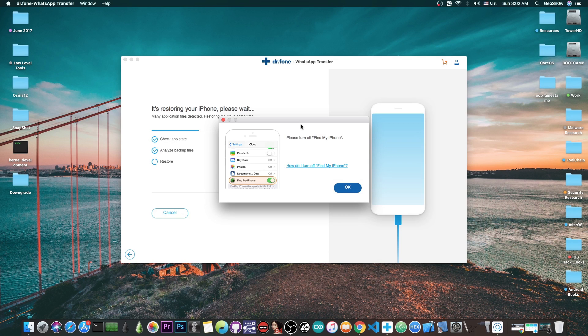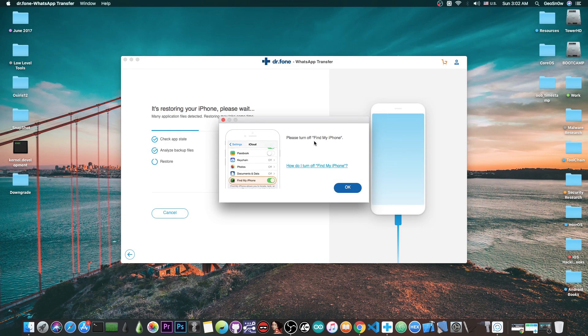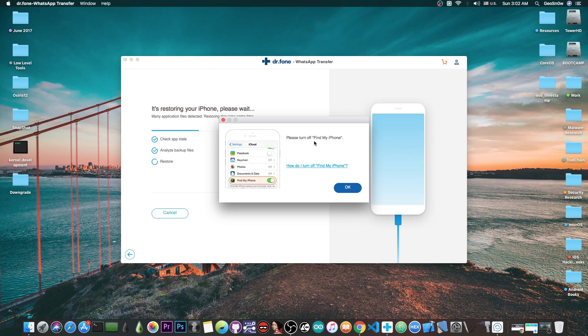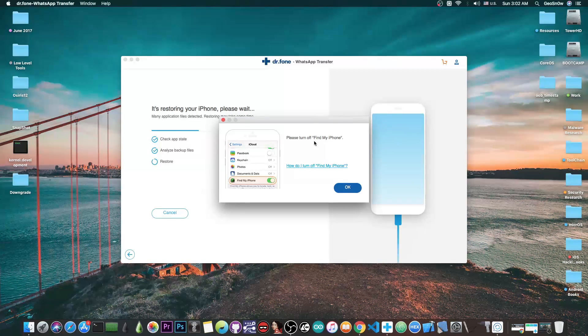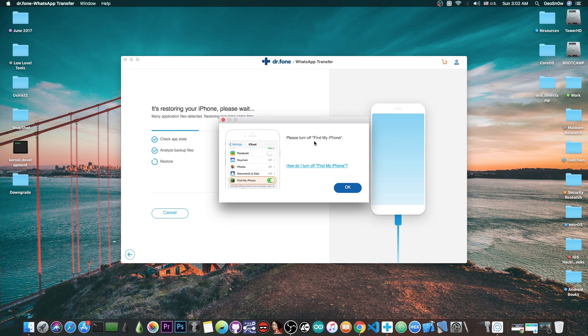First we need to turn off Find My iPhone before the data can be restored. That's because the program will restore a backup containing the WhatsApp data to the phone, and you cannot restore any backups on iPhone if you have Find My iPhone on.